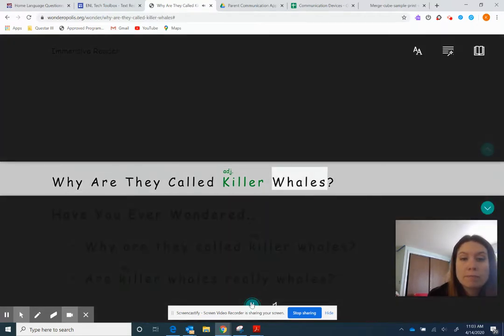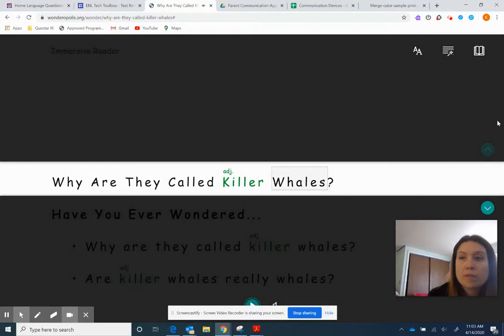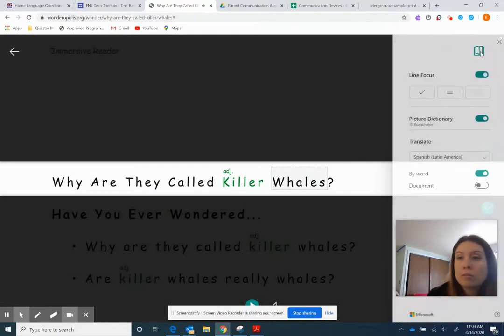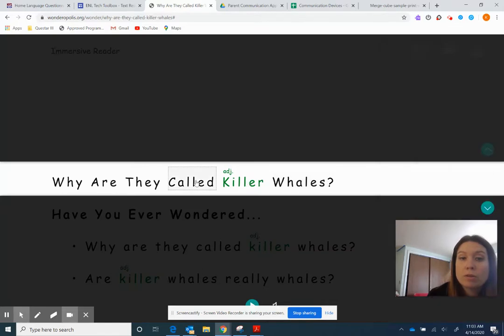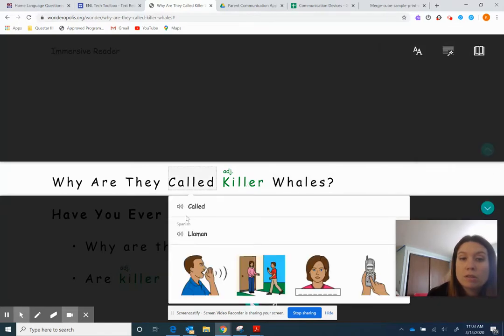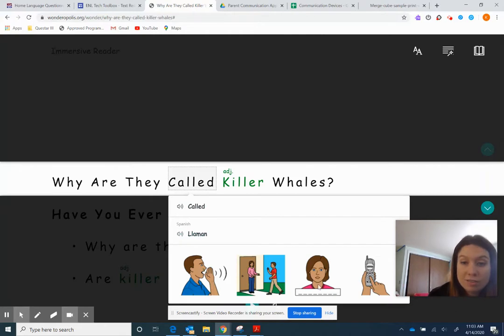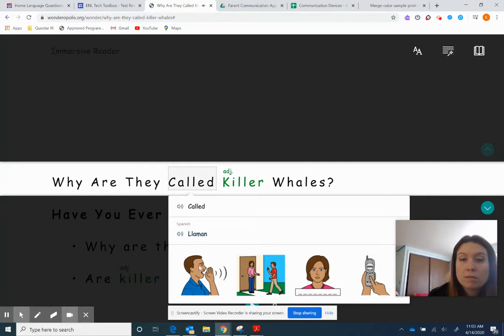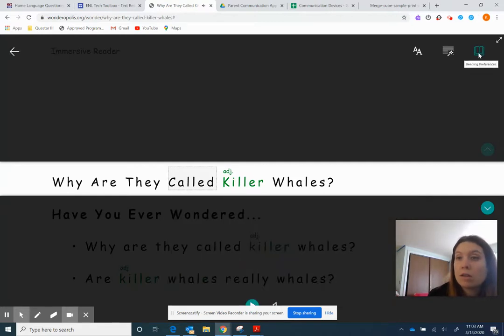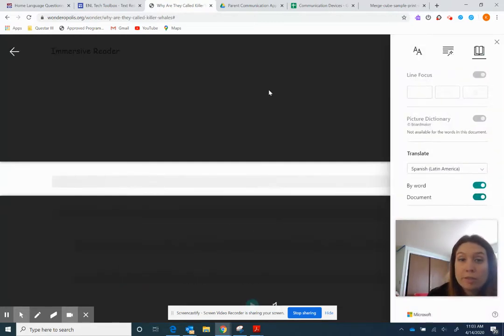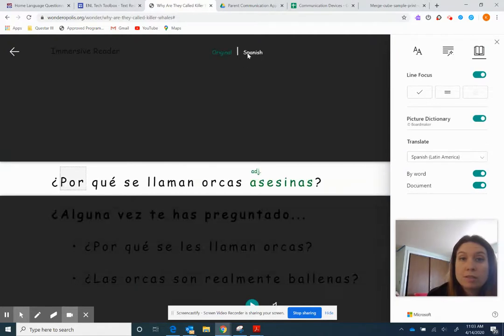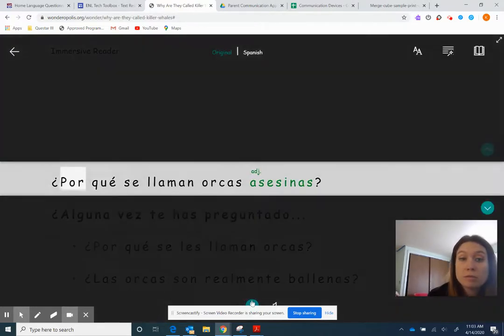If they want to look at it in Spanish, you can translate it by word. So if I click on called, there's the word called, there's it in Spanish. Here's different pictures that go along with it. Called. German. And then there's the picture. Or if you want the whole entire document, here is now the Spanish version and it will read the Spanish version as well.